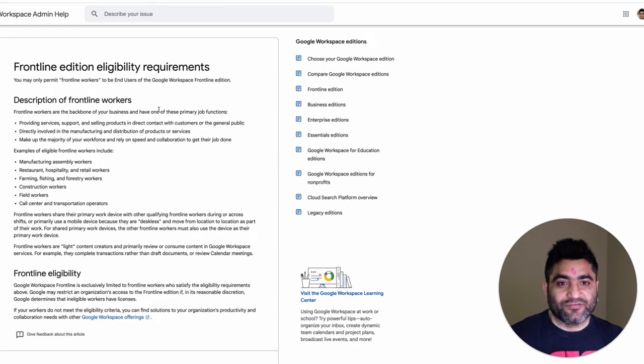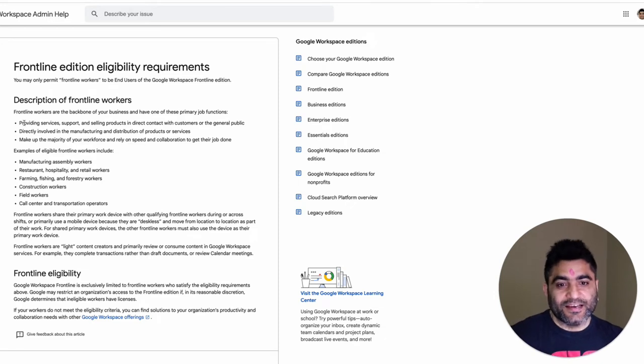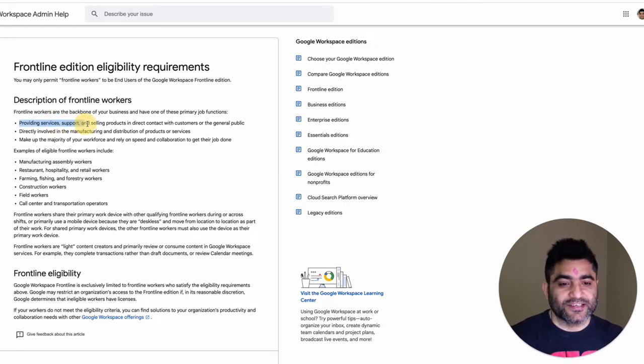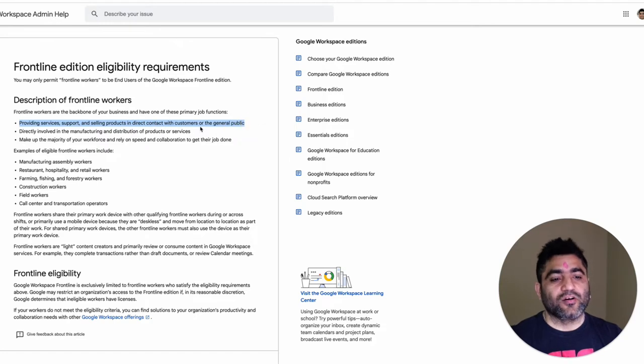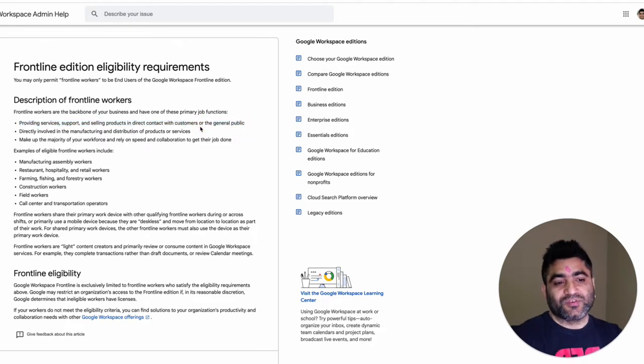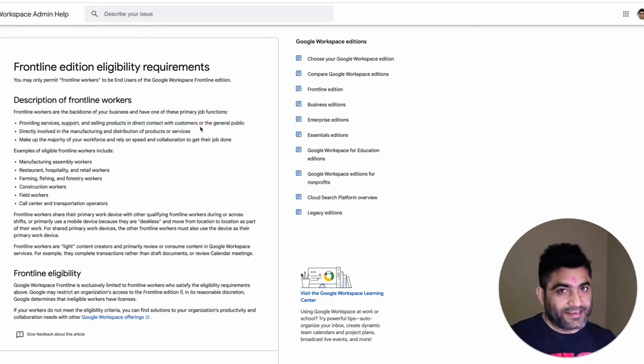Okay, so the first one says providing services, support, and selling products in direct contact with customers or the general public.